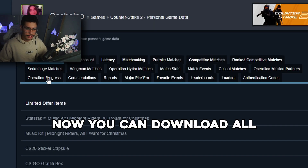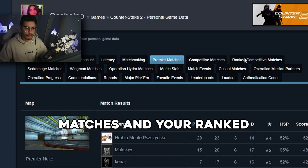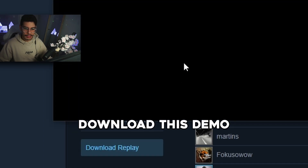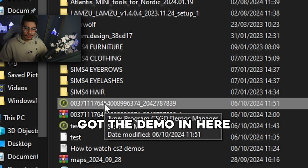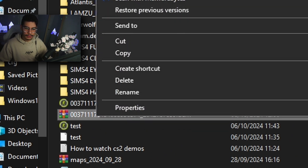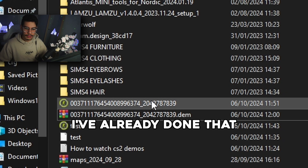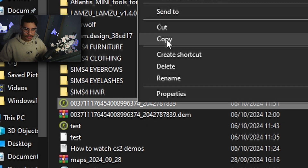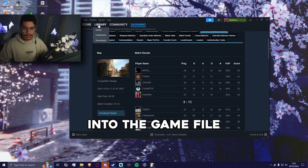Click on personal game data. Now you can download all sorts of things such as your premiere matches and your ranked competitive. Let's just download this demo. We can see I've already got the demo in here, and once you've downloaded the file you're going to want to extract it. I've already done that, so once you've extracted the file you want to copy it and then put it into the game file.